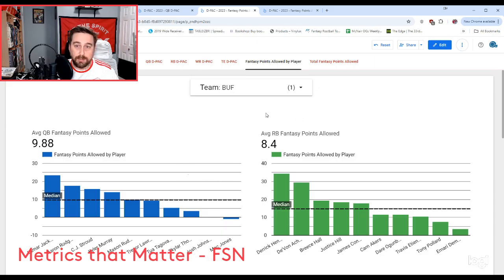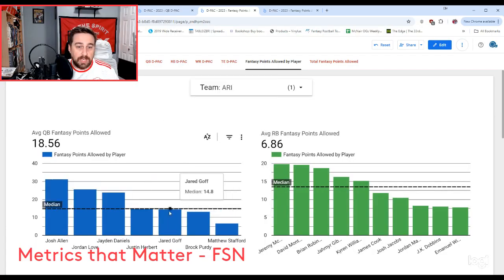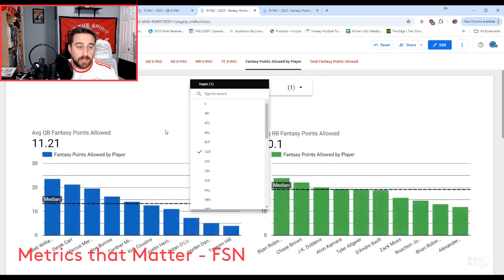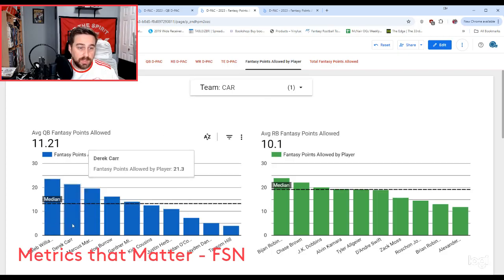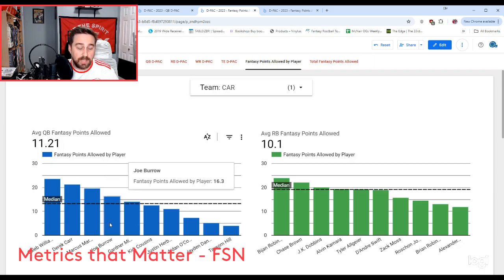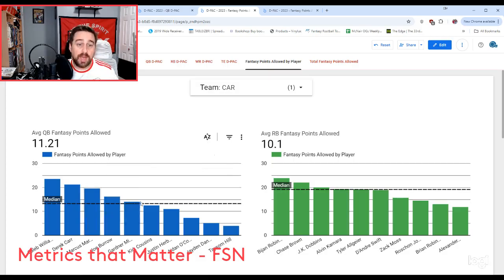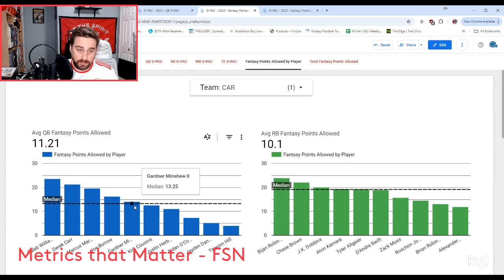Looking at Buffalo, their median allowed is 9.65. Arizona's median allowed is 14.8 — far more enticing, way better than Buffalo. Carolina is another matchup. Caleb Williams, Derek Carr, Marcus Mariota all scored more than the median, which is a really good sign. Derek Carr isn't exactly lighting things up, and Marcus Mariota of all people got 19.6 fantasy points allowed. I think Bo Nix is better than Marcus Mariota. Bo Nix against the Carolina Panthers is definitely one of the matchups I'm choosing — their median allowed is 13.25, and that was allowed to Gardner Minshew. I'd bet Bo Nix and the Denver Broncos can outscore Gardner Minshew in fantasy points.